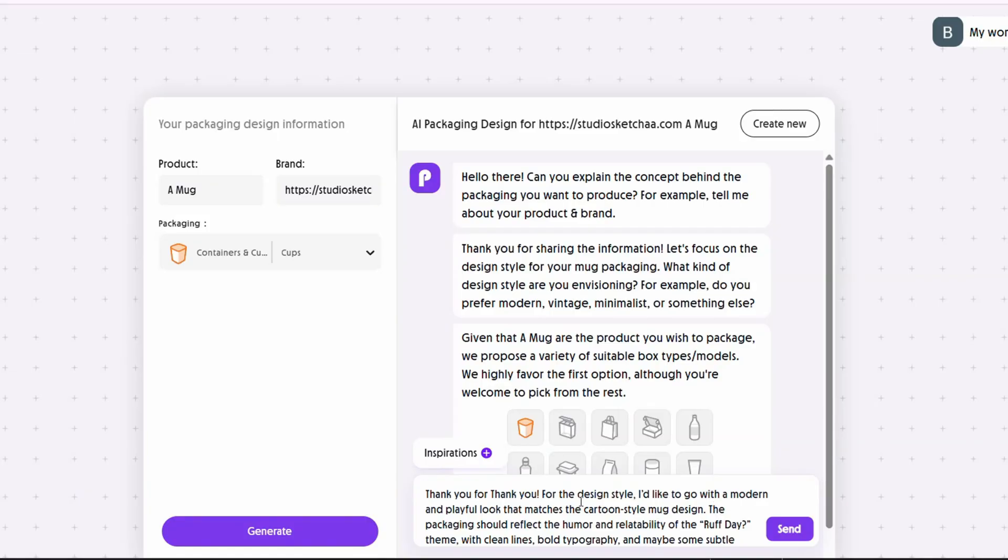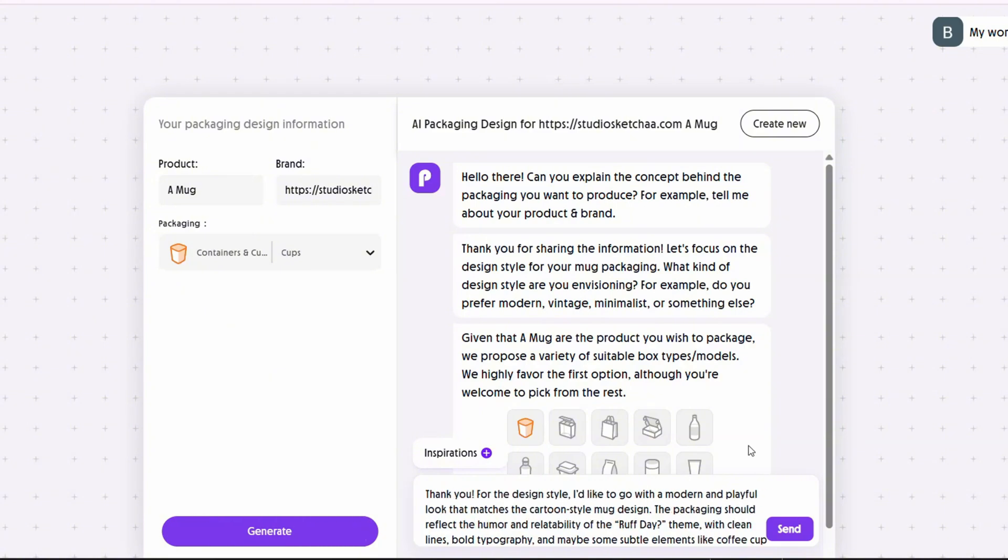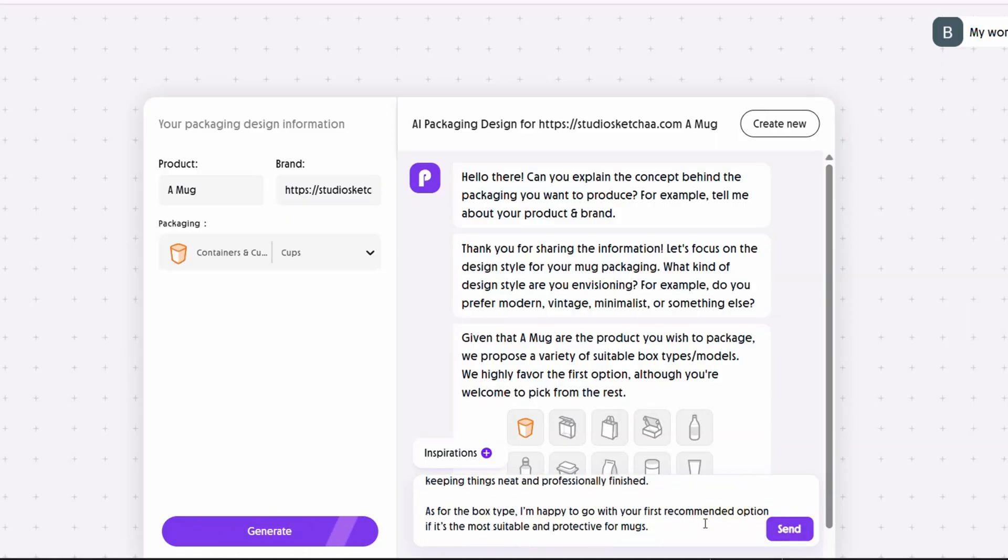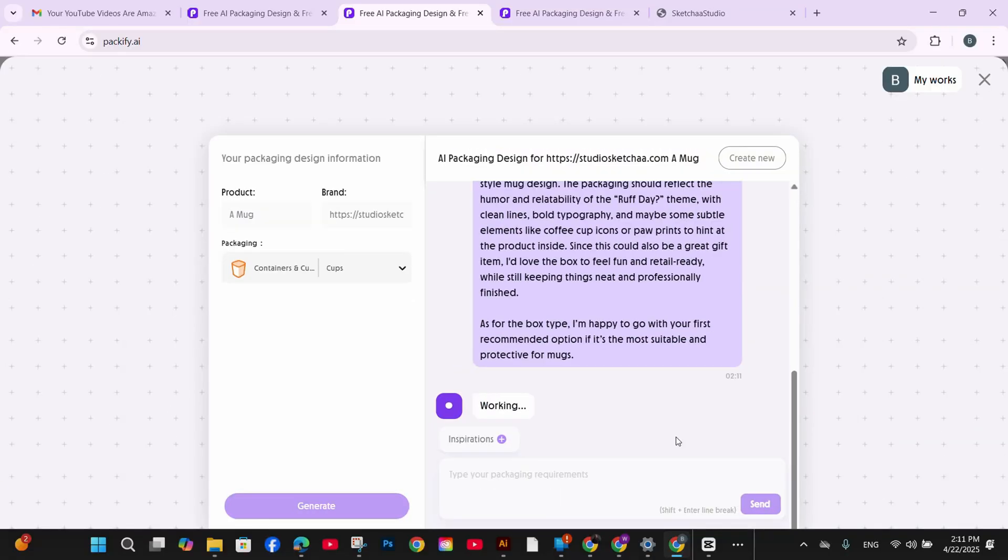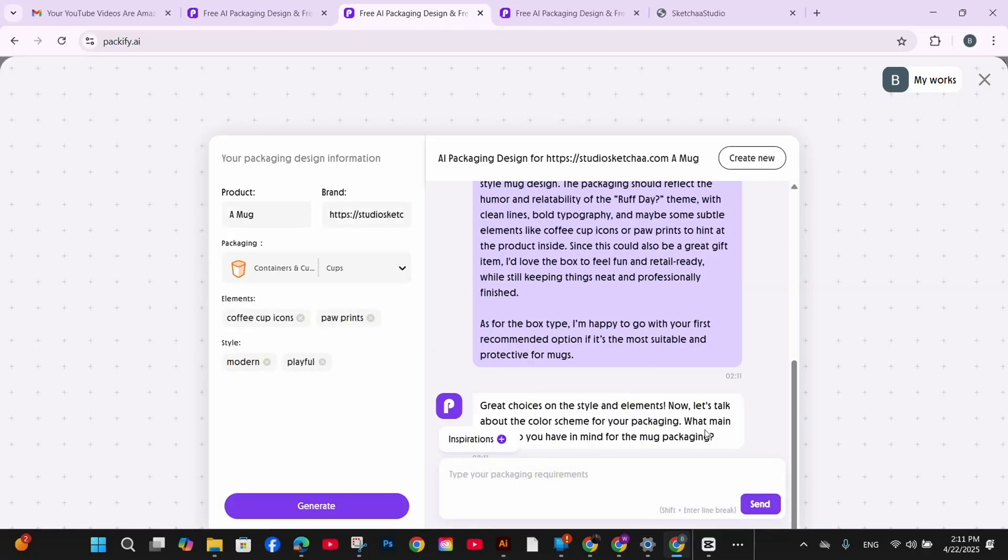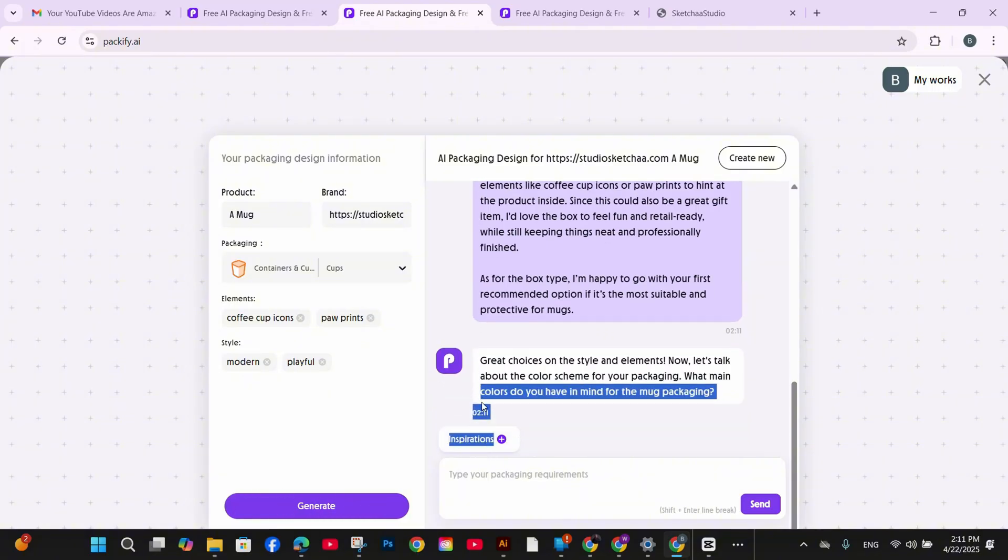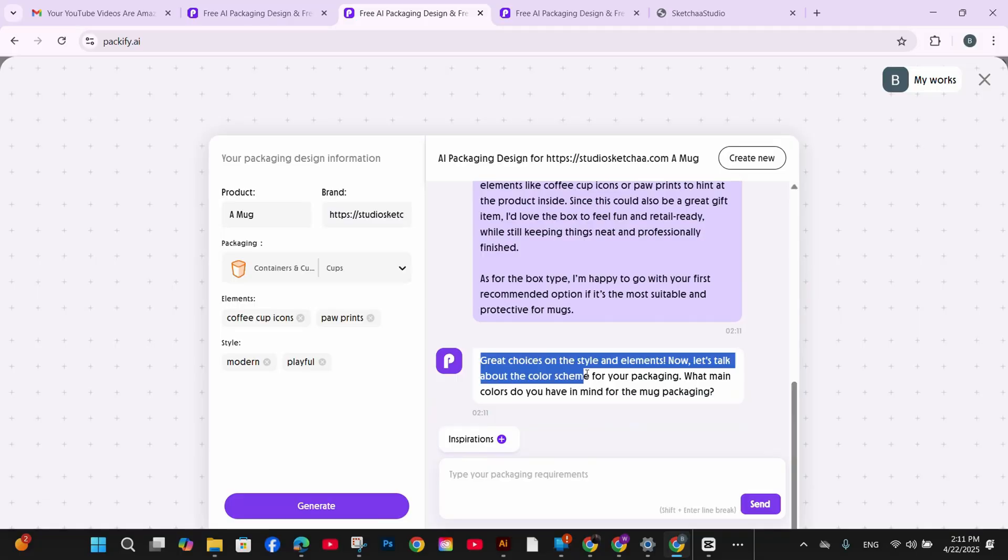Thank you for the design style. I like to go with a modern and playful look that matches the cartoon style mug design. And I've added a couple of comments and clarification about my theme. I also asked that I need a bold typography, maybe some subtle products inside. And as you can see on the dashboard on the left, it's being updated with my preferences. It added co-prints, it added coffee cup icons, and the style modern and playful.